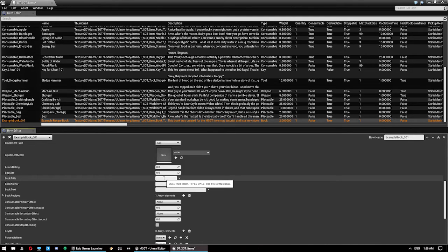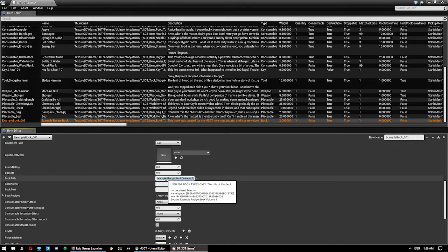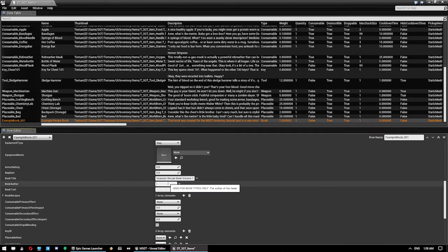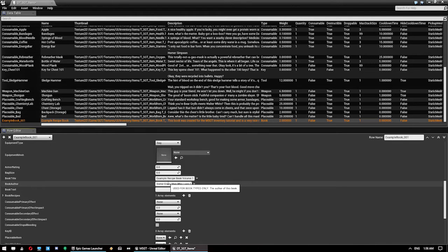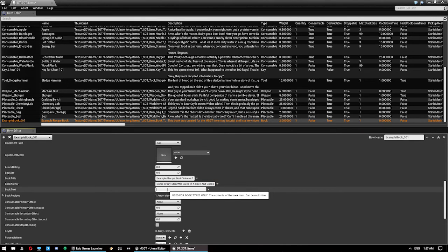All we care about are the book ones here. The book title will give example, recipe, book, volume, one. Book author, some crazy man who lives in a cave and cooks. And book text.